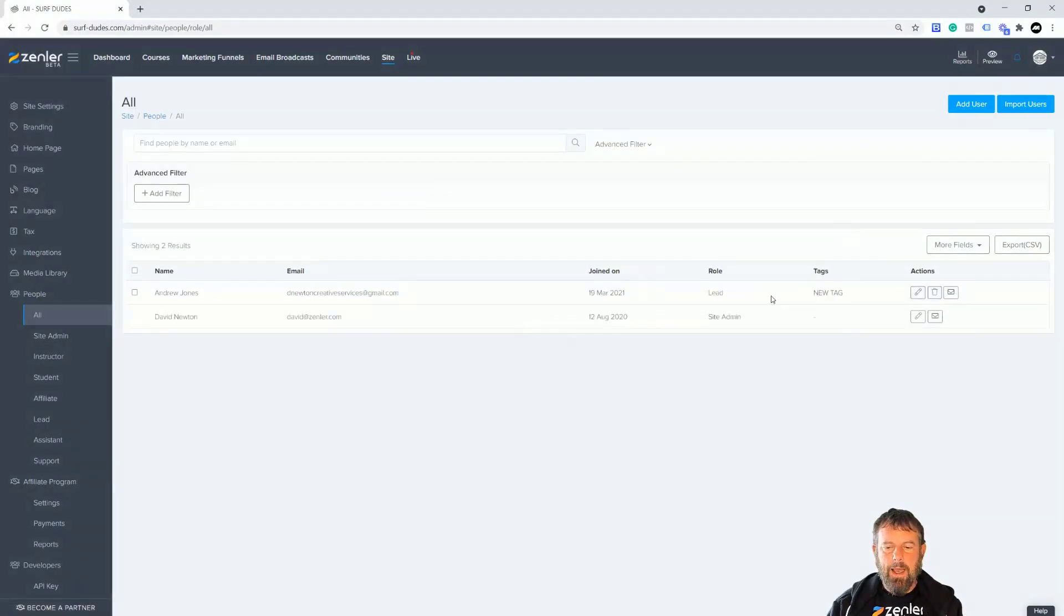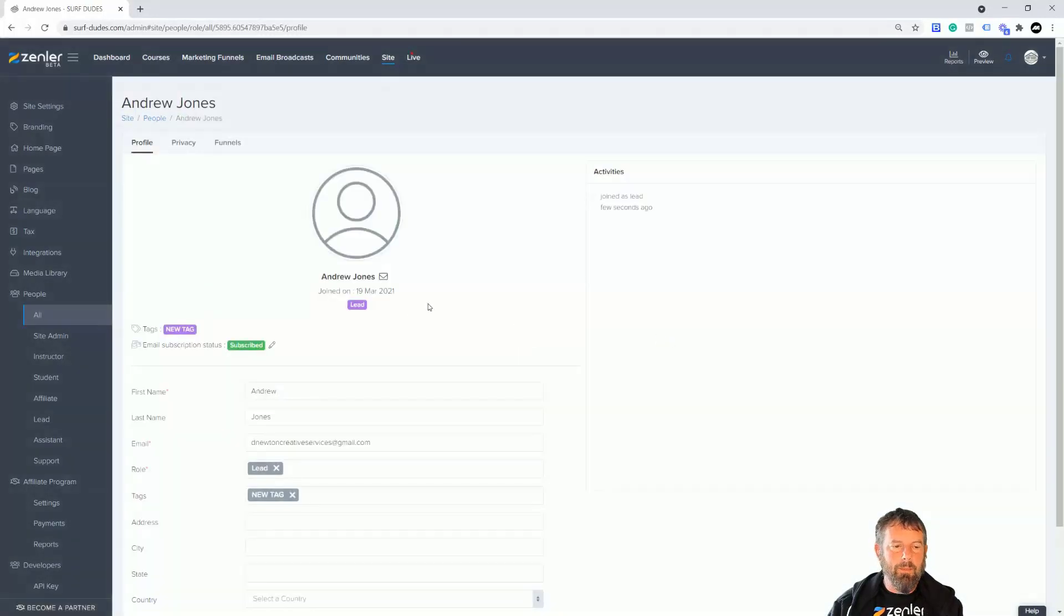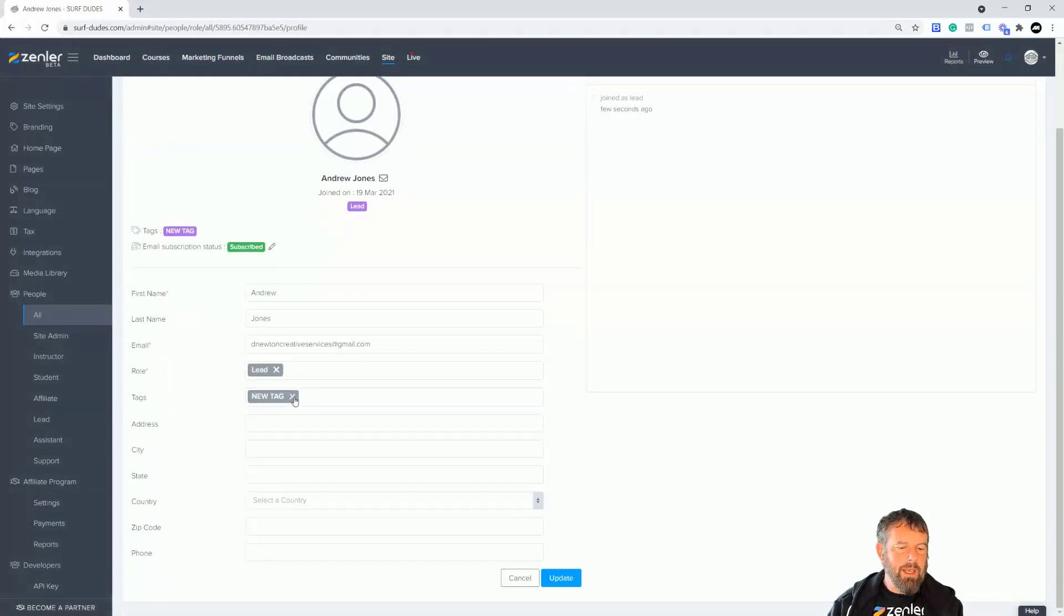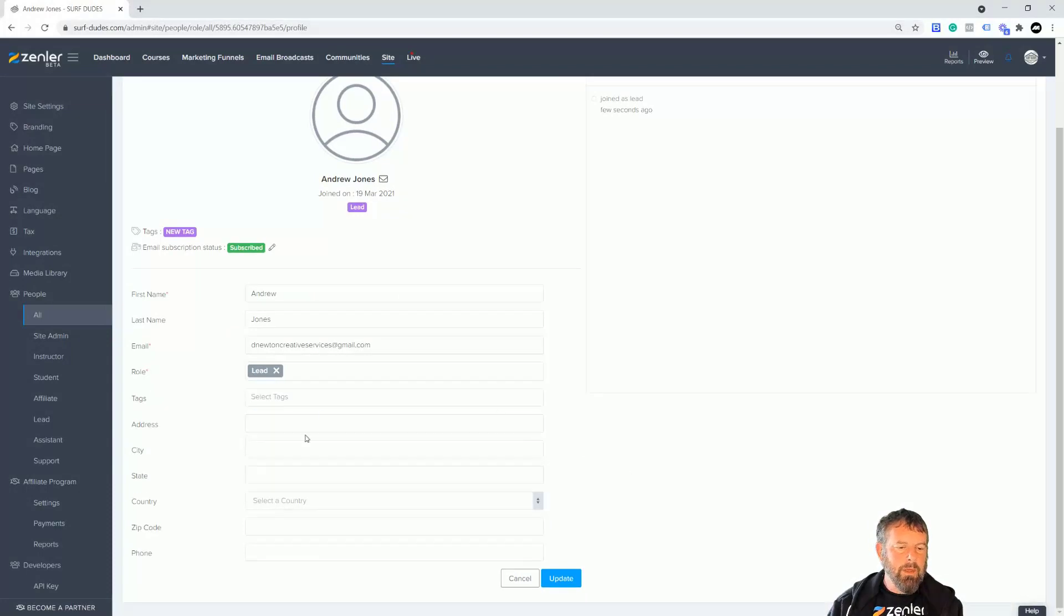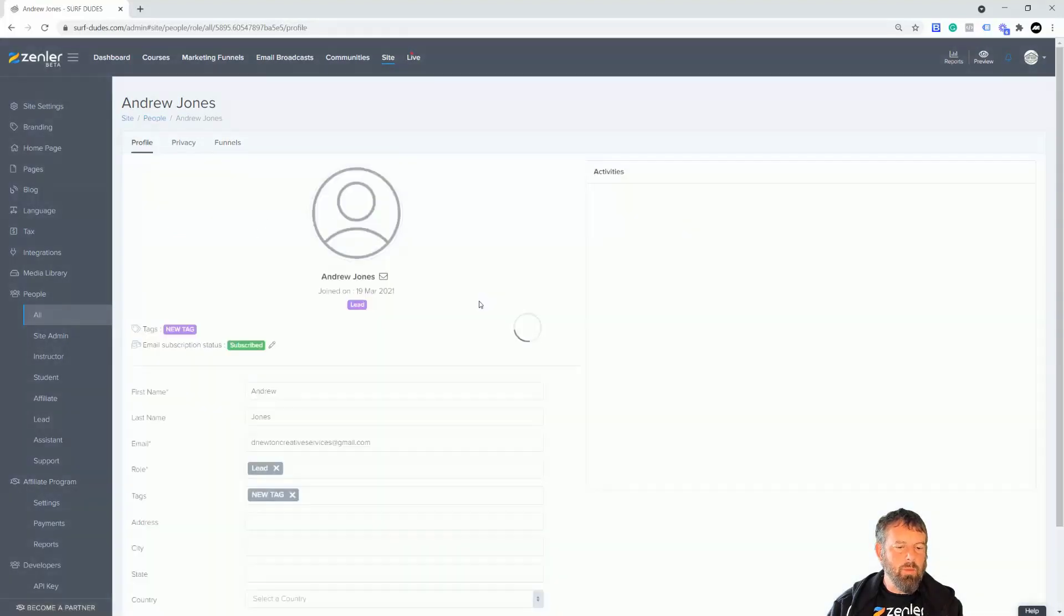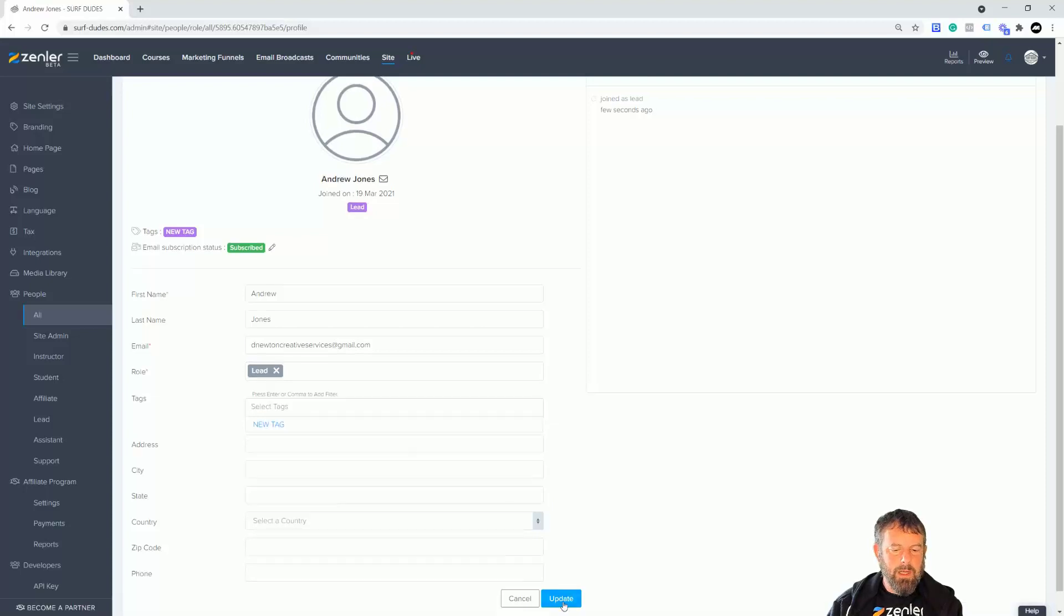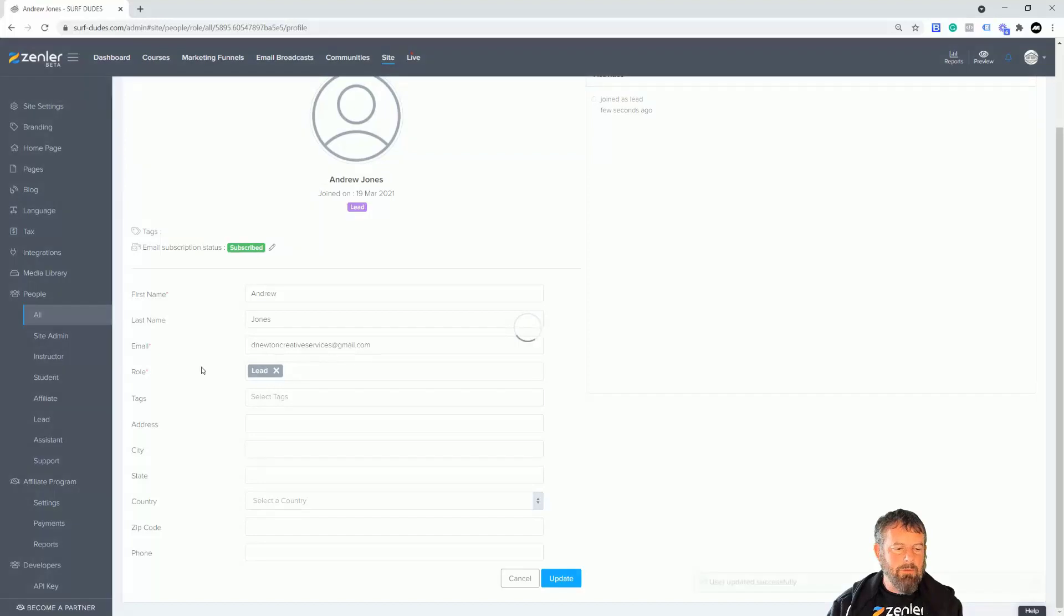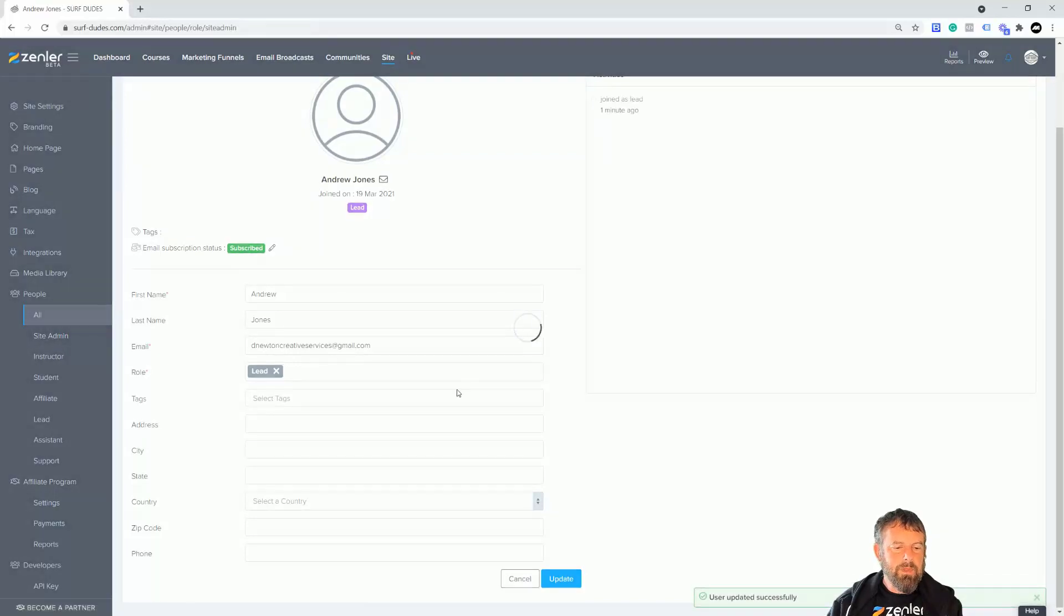Also remember guys that you can go in and remove that tag if you want to manually by going into the little pencil icon, coming down here and just removing that tag in there if you want to, and changing or updating any of the details. You could also inscribe, put them into a funnel as well manually if you want to. Once you click the update button, once I remove that and click update, then that user now will have that tag removed.